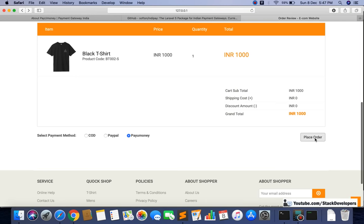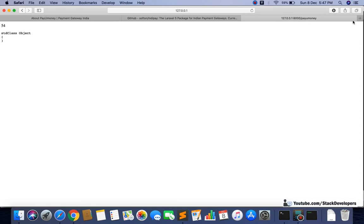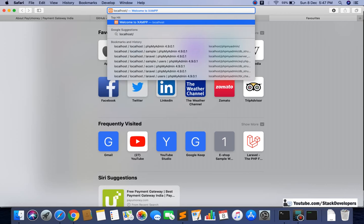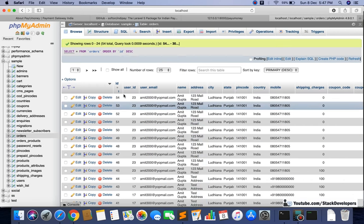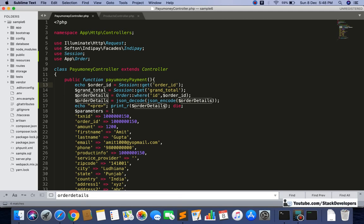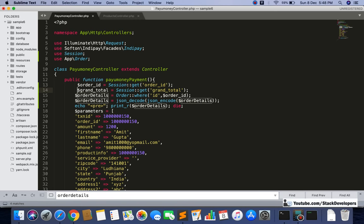After debugging, we can see order ID 54 is coming correctly. I'll open phpMyAdmin to verify — in the sample database, checking the orders table, order ID 54 is correct. The amount is 1000, which is also fine. So we are getting the order ID and grand total correctly. Now from this order we are fetching the order where ID equals this order ID, so we should get the full order details.